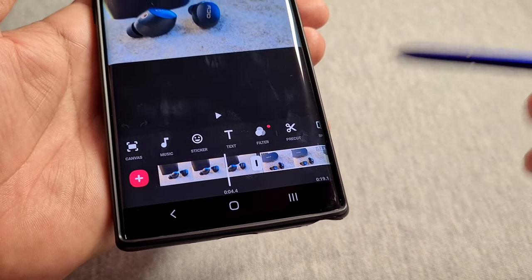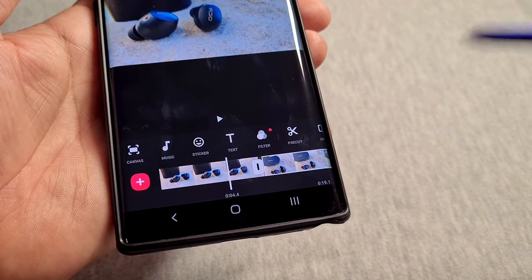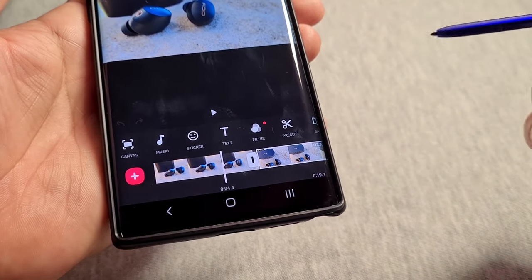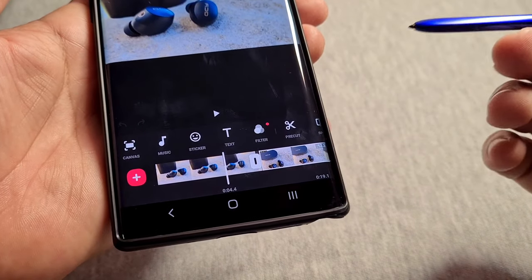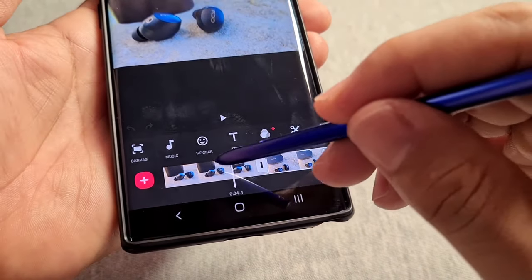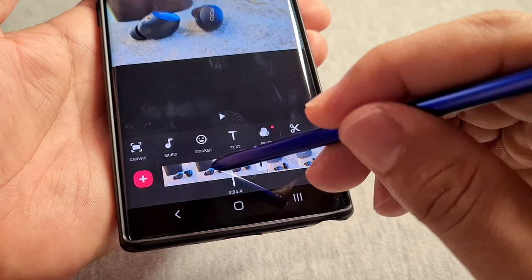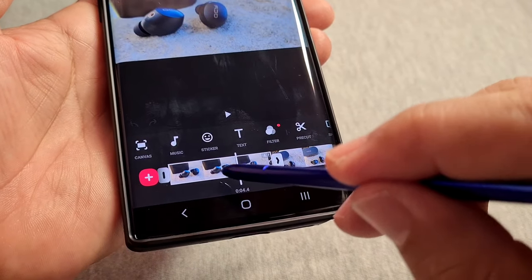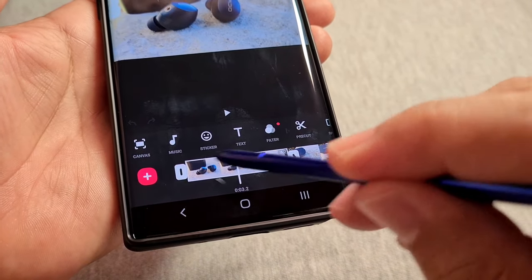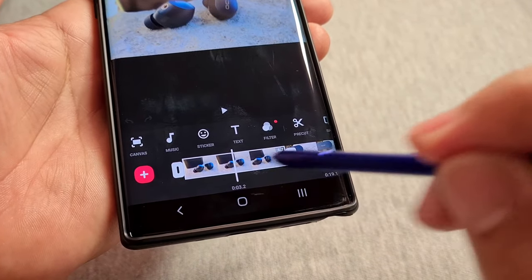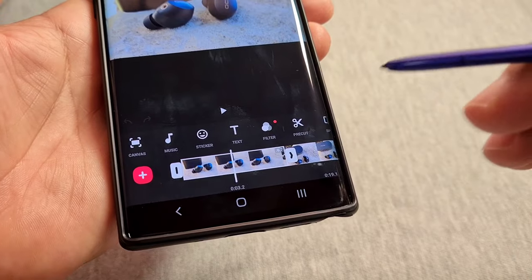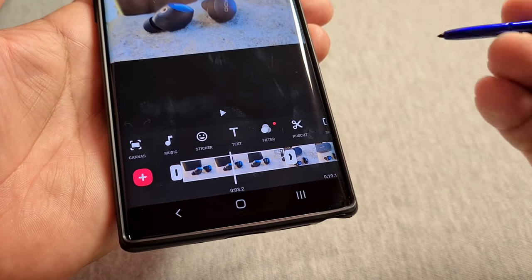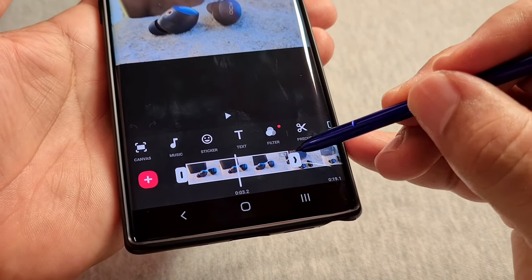If you have more than two clips, it continues showing you which ones you want to work with. If you want to work with the first one, tap on it and make sure you have these two little panels on each side available — that means you're ready to trim.